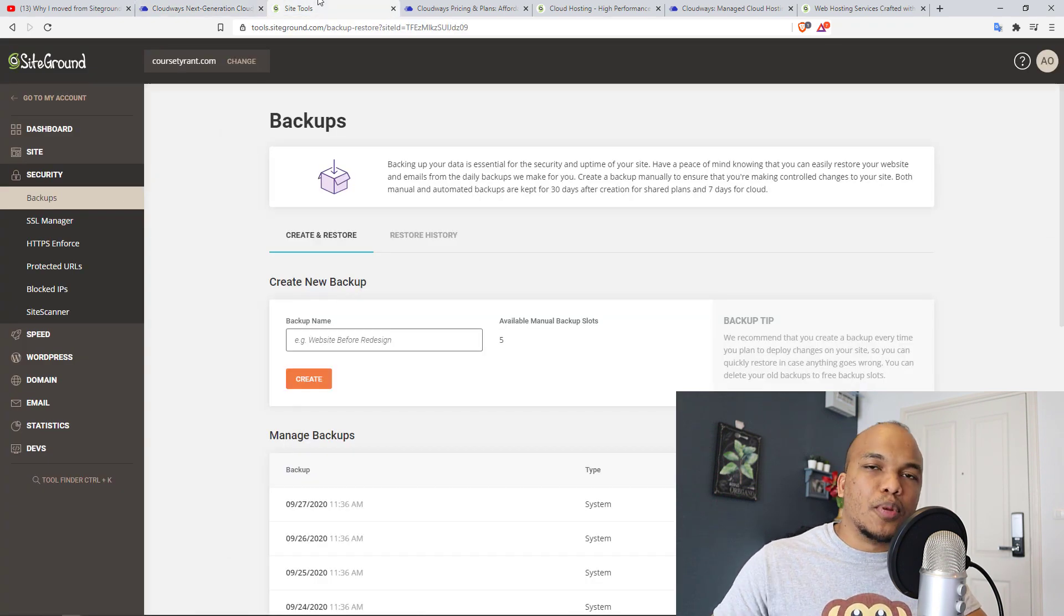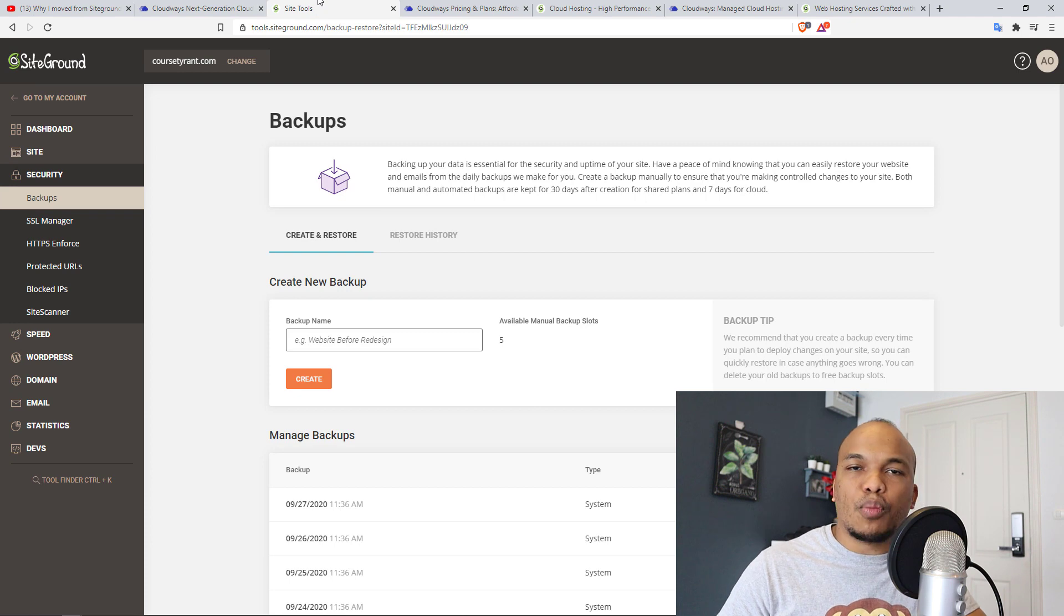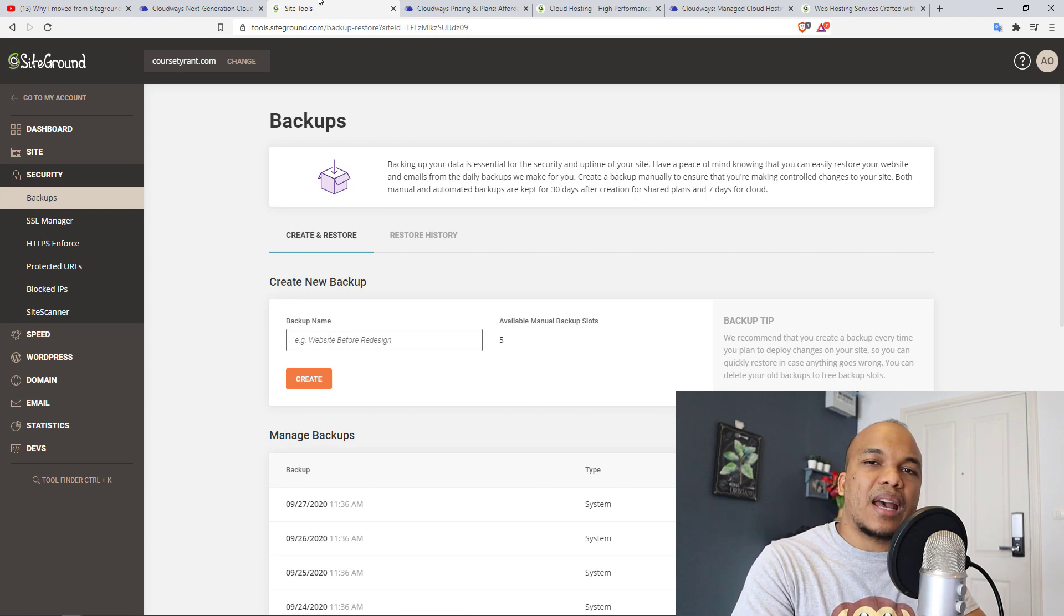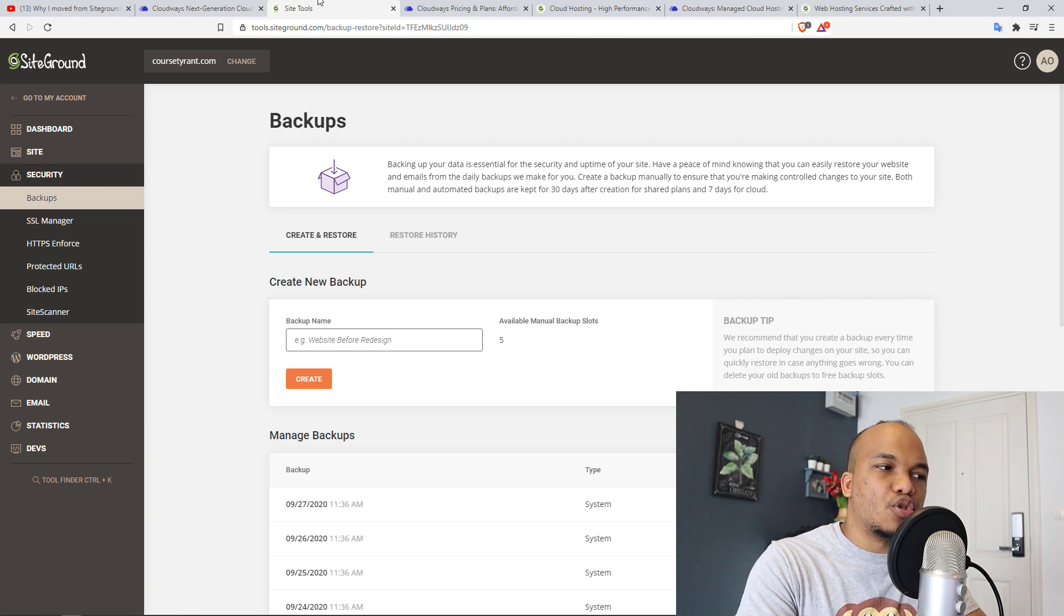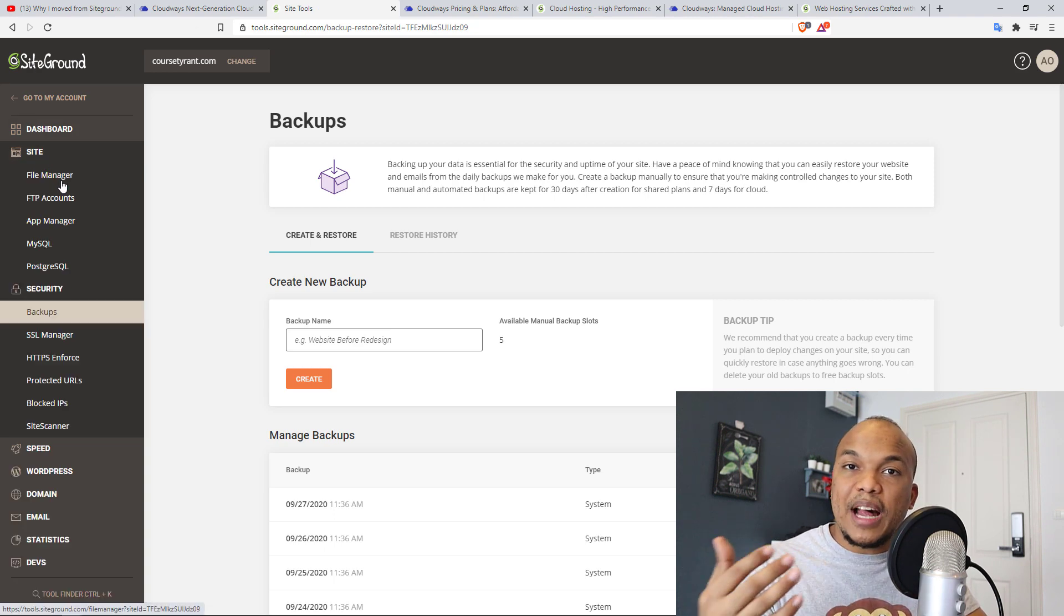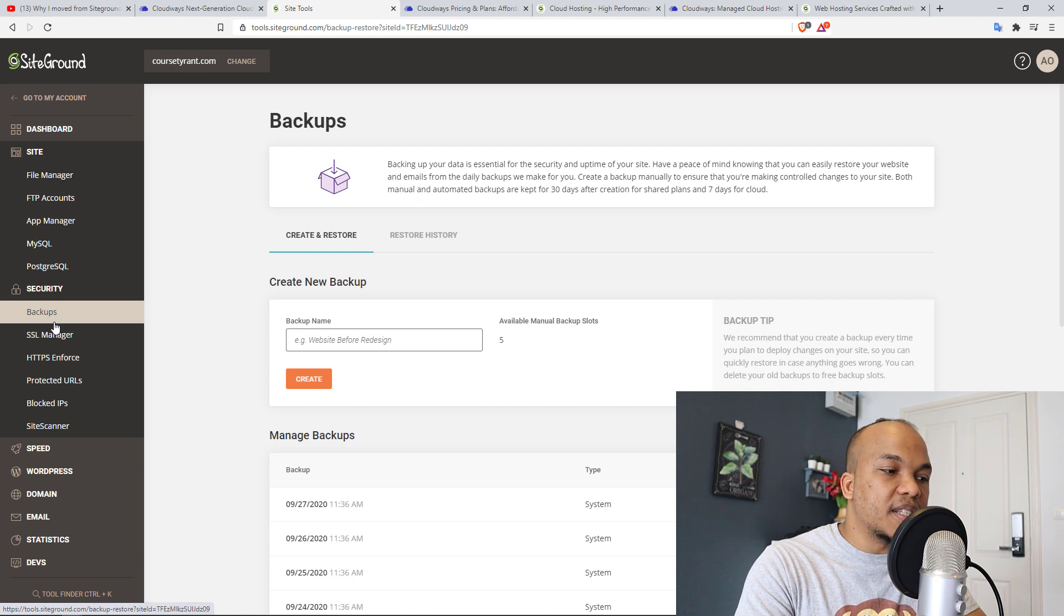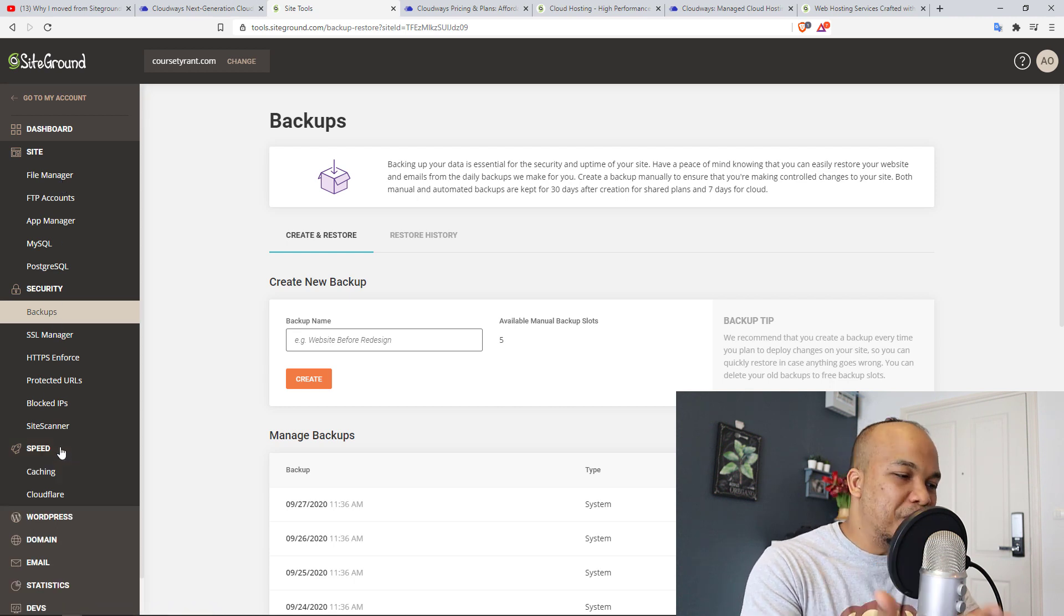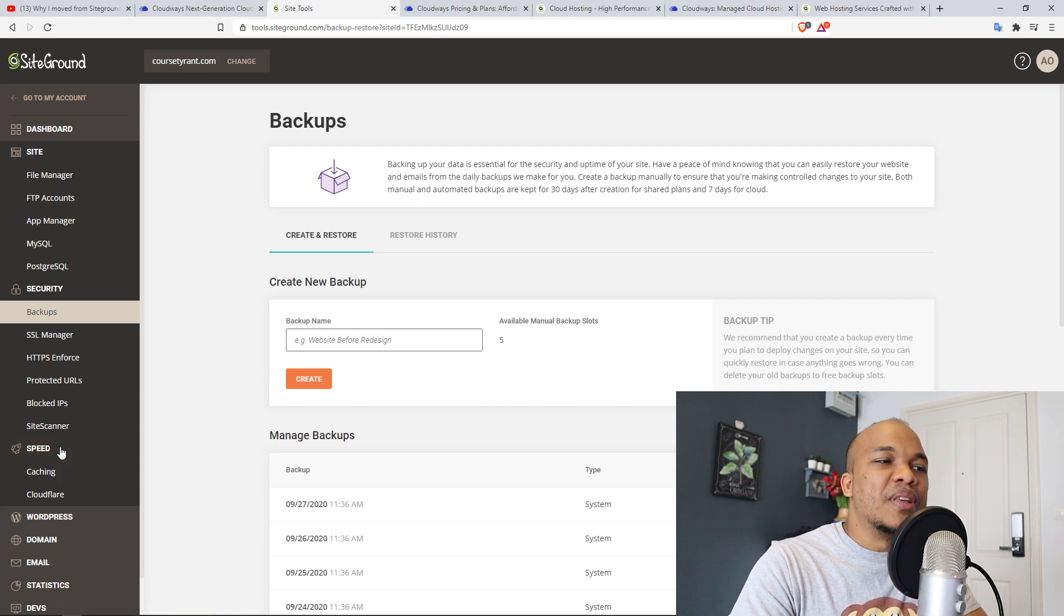Both offer you top-notch services. You have everything you need to manage your website, your server and so on. For example, here is the back-end for SiteGround. You have access to your site tools, such as your file manager. You have access to security settings. You can monitor your speed. You have everything available.